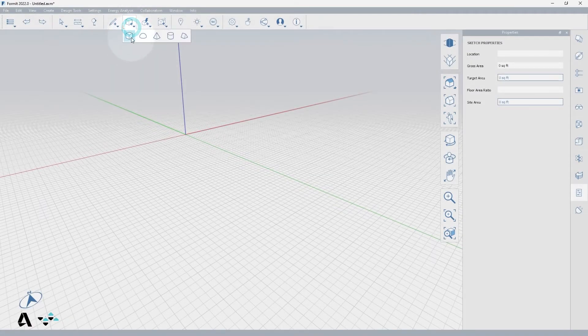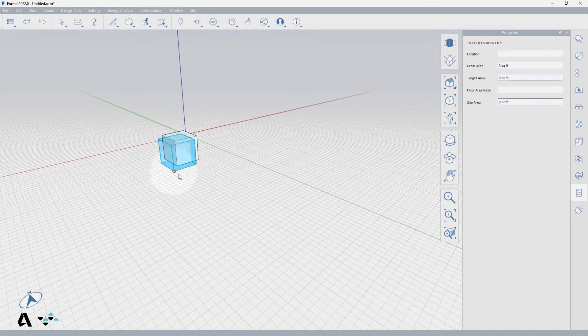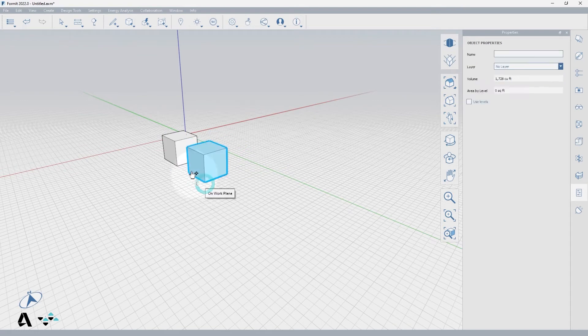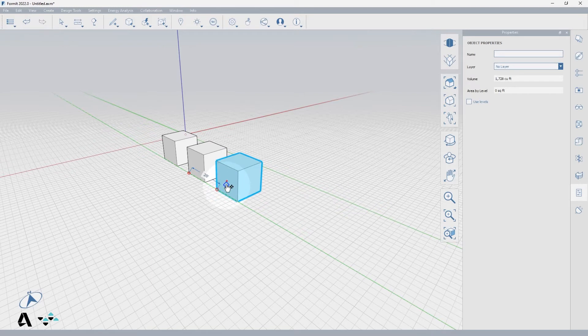We'll begin by copying the cube by either using Ctrl-C and Ctrl-V, or once you have the object selected, simply press Ctrl, select a point to copy from, and you'll see a preview of the object. You can click again to place it.